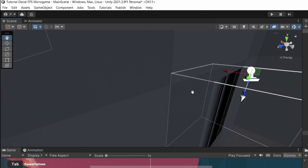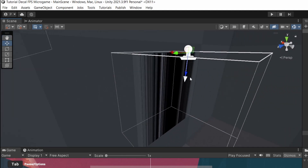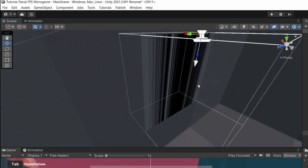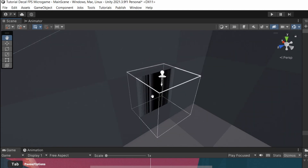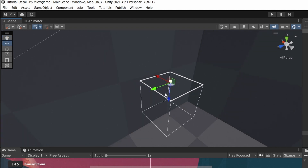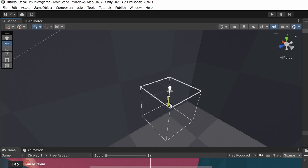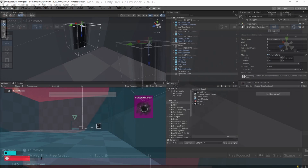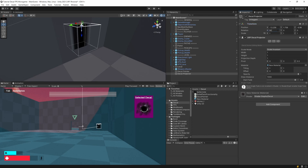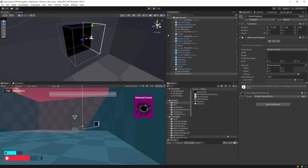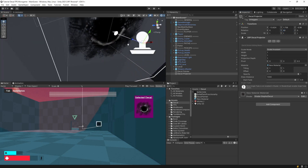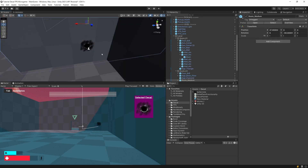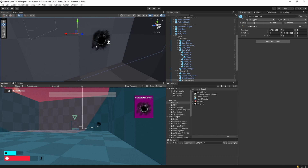This is because the decal projector has a white arrow beside the transform arrow. This white arrow needs to be pointing at the face on which we want to paint our decal. If I move it and place it on the floor, we can see our hole. If we move it to the wall, we need to rotate it — reset the X rotation to zero, then rotate 90 degrees on Y. Now the white arrow is pointing at the wall, and we can see the correct texture.